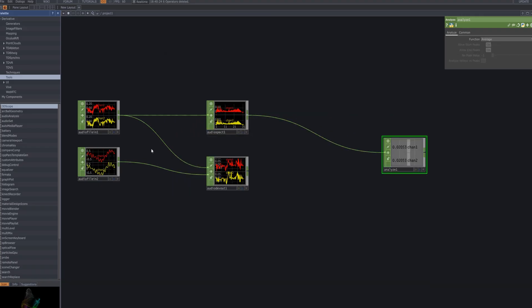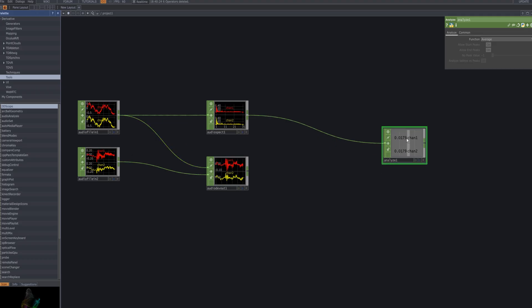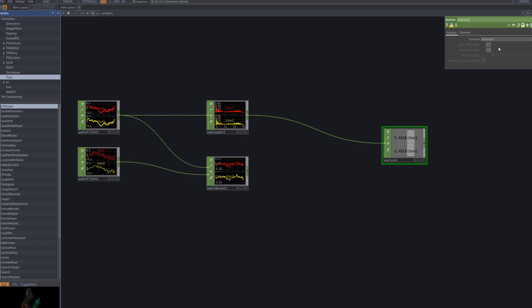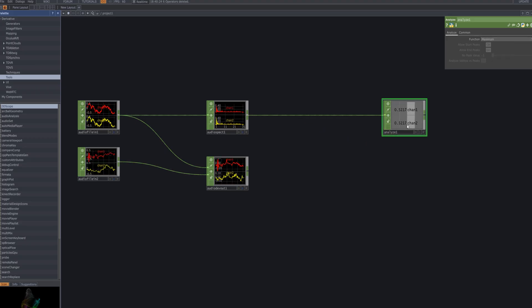Next, we use an Analyze CHOP to condense the spectrum data. With the function set to maximum, it extracts the peak value from the incoming audio channels in real time. This output becomes a key signal for driving beat triggers and cut transitions.